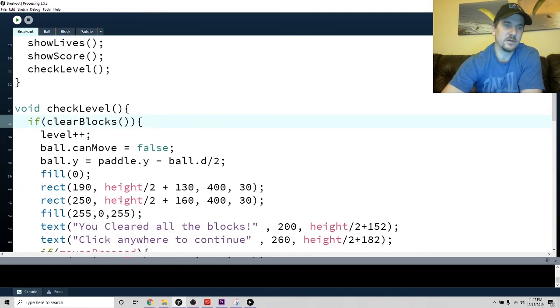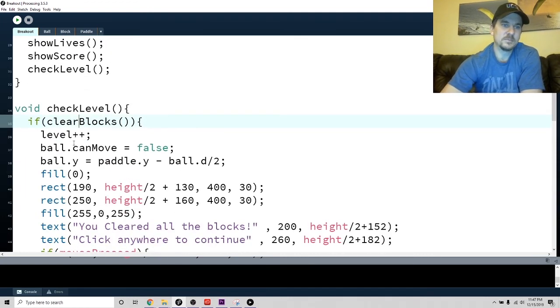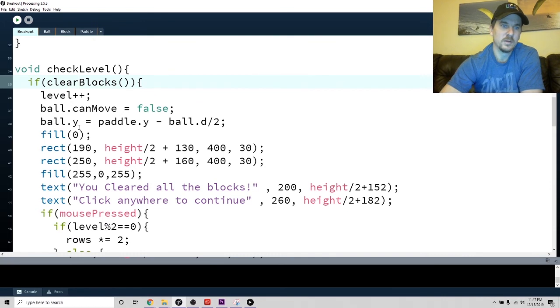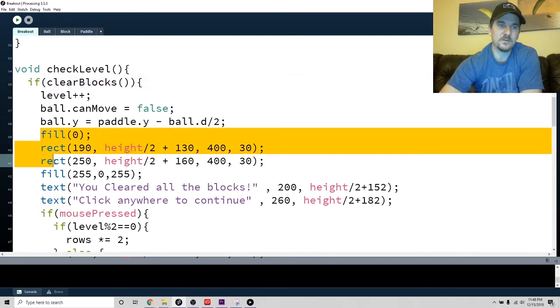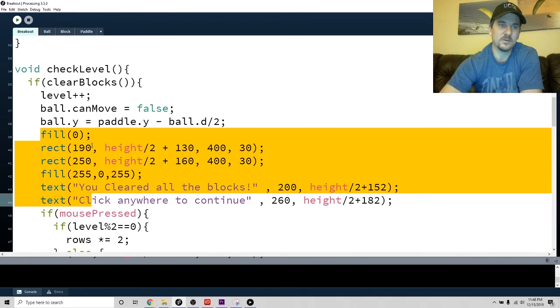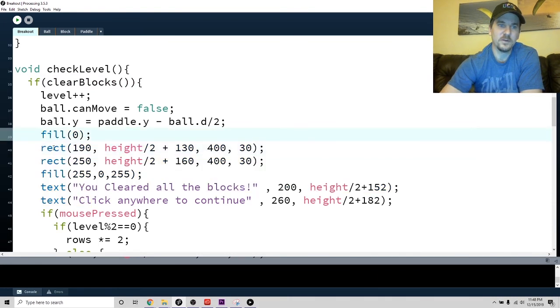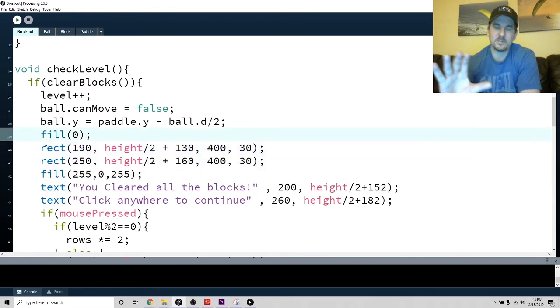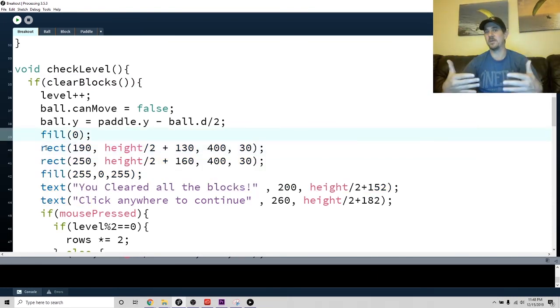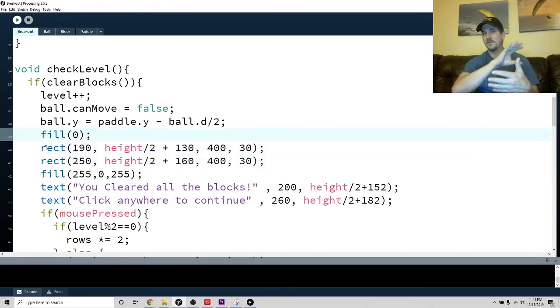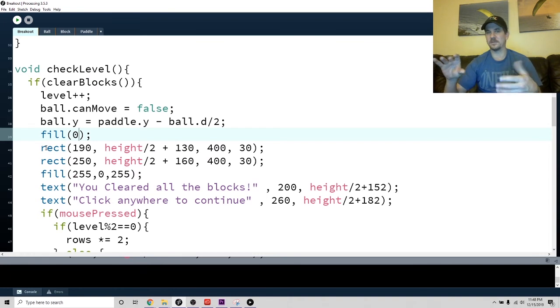If the blocks are clear, first I level up, then I tell the ball it can't move anymore. I move the ball to the paddle. Then this right here is just a text box. The fill zero just draws a black background.